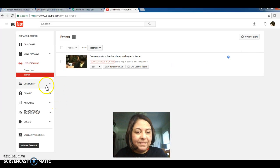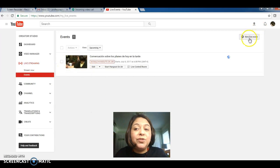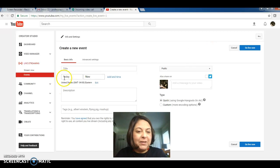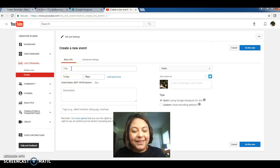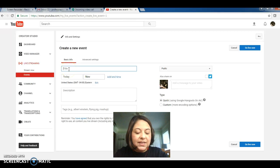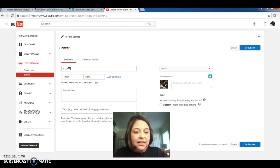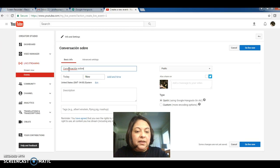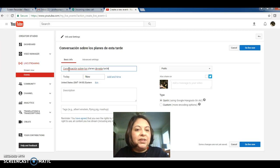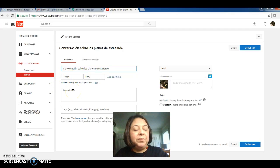Alright, so I am going to create a new event. Because I am about to call this classmate I'm doing this activity with. So the first thing I do is to give it a title and I'm gonna call it conversacion sobre los planes de esta tarde. We're going to imagine that we have to talk about the plans that we have for this afternoon.